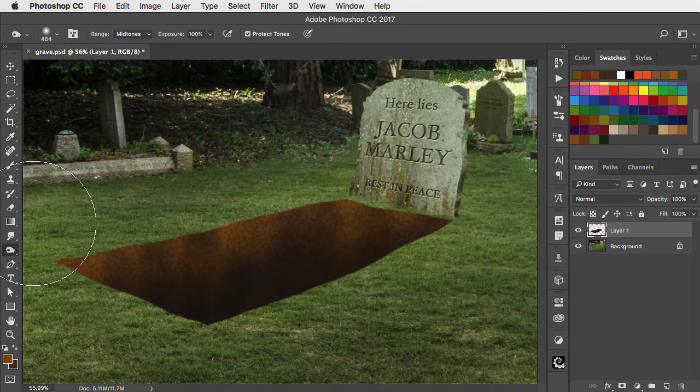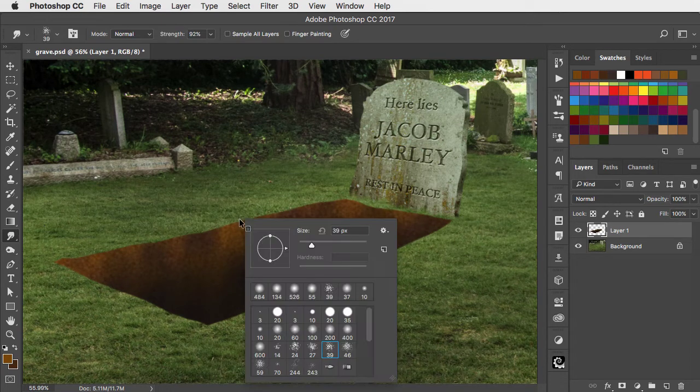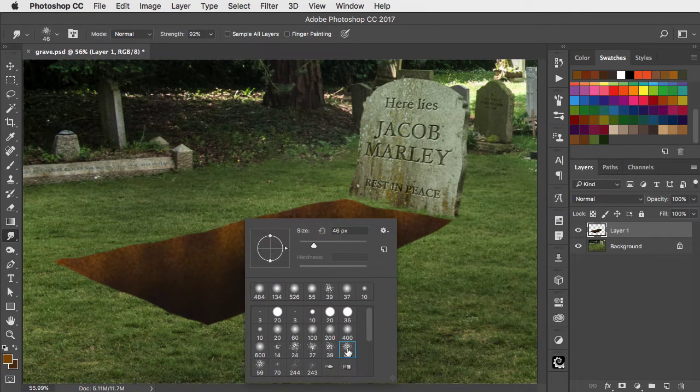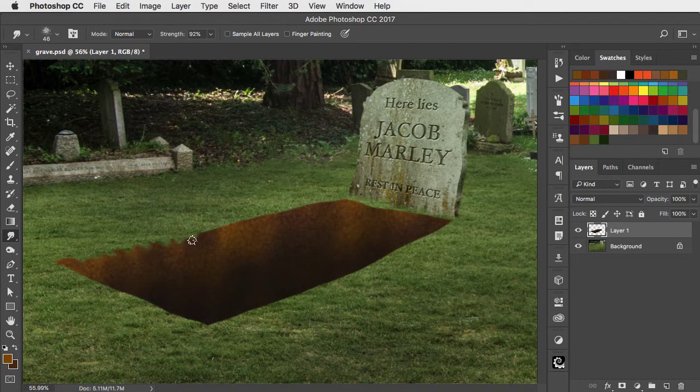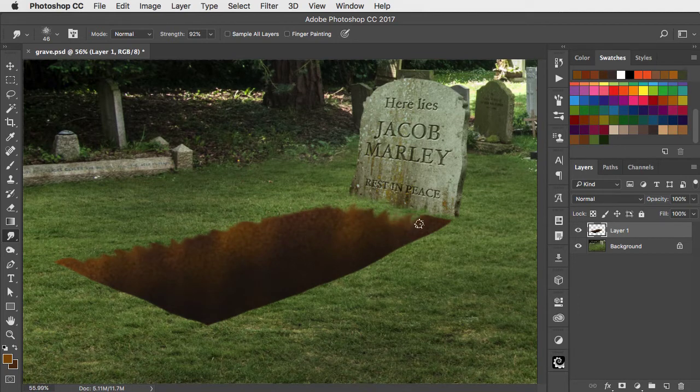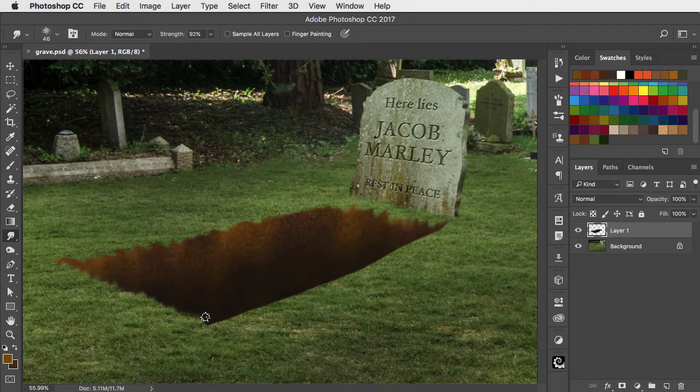Switch to the smudge tool. Choose a spatter brush. And smear in the edges of the grass on the opposite side so they overhang the hole. And smear upwards on the two sides nearest to you.